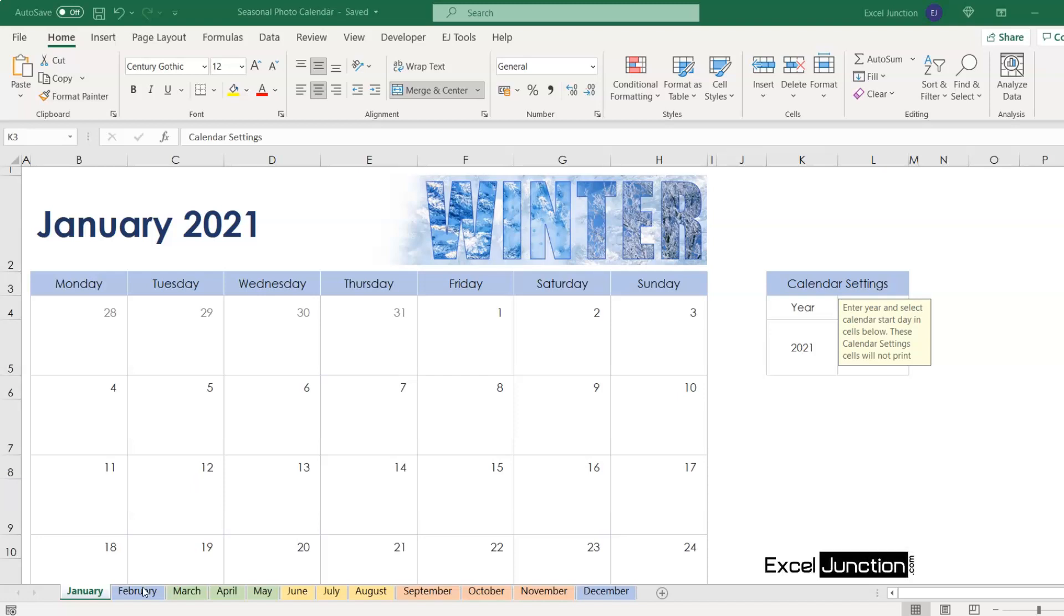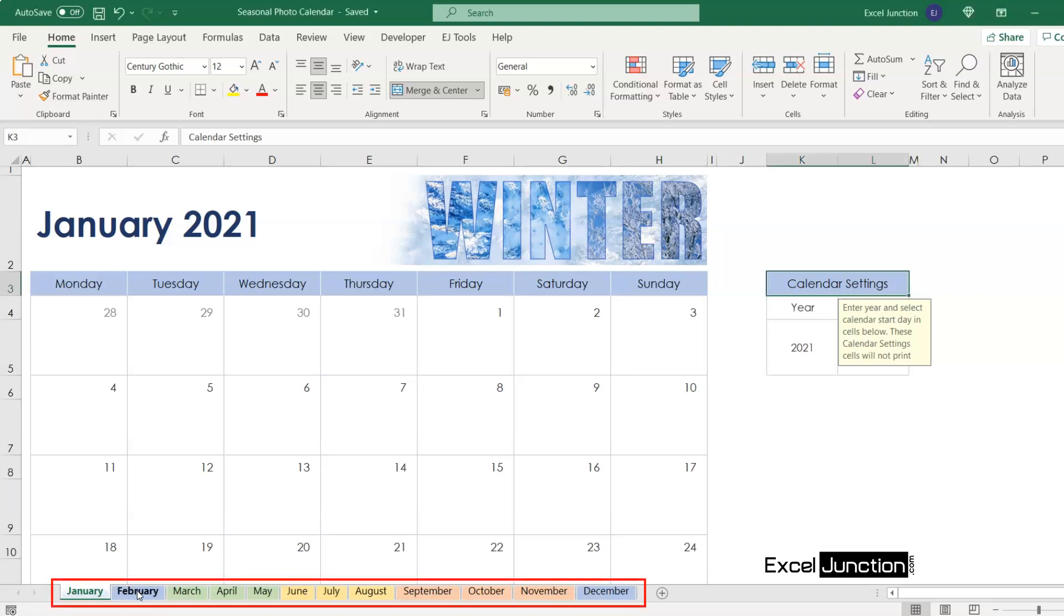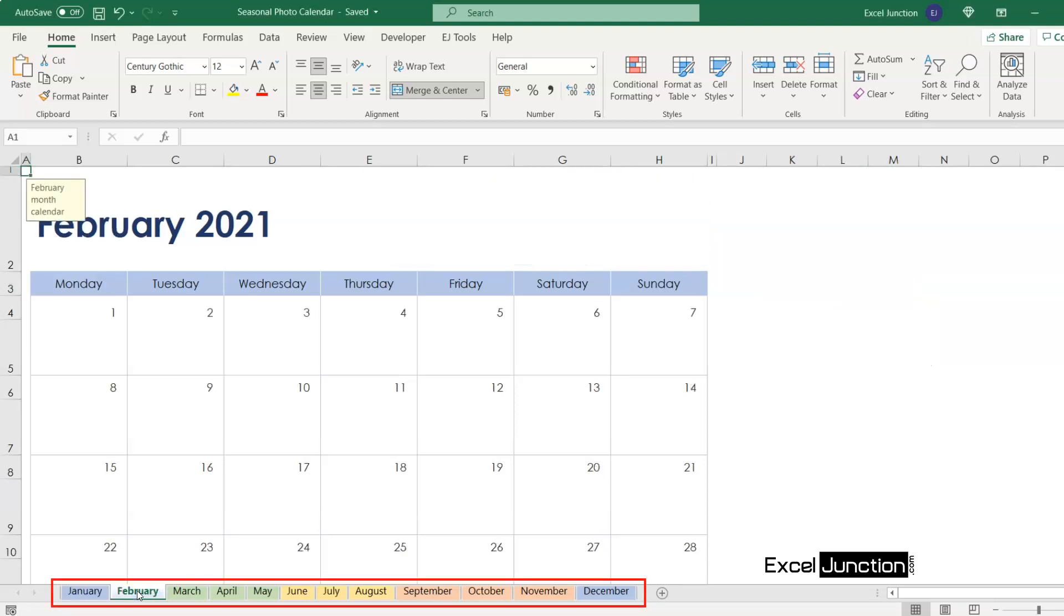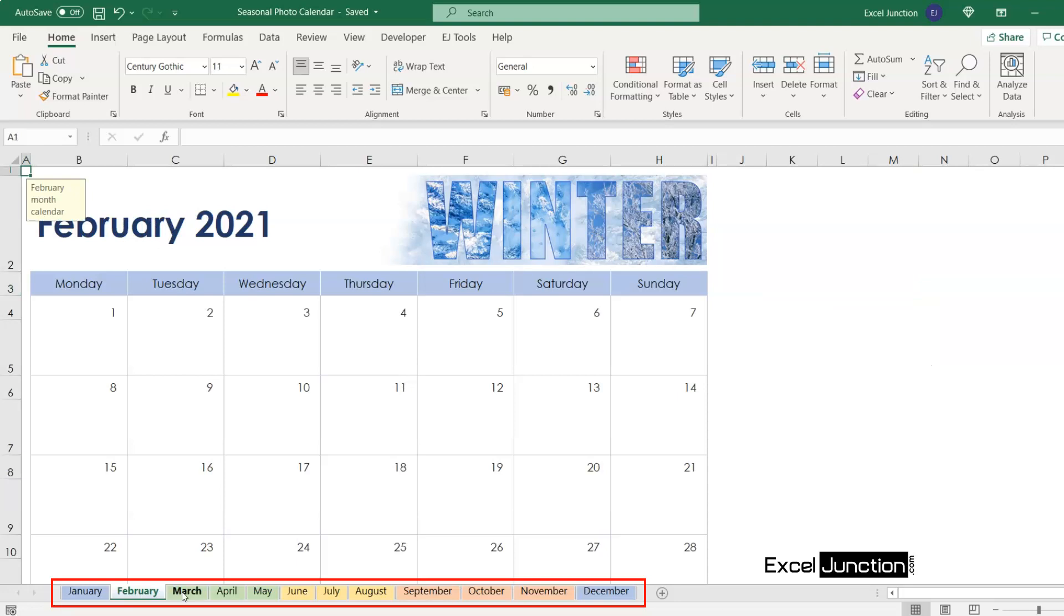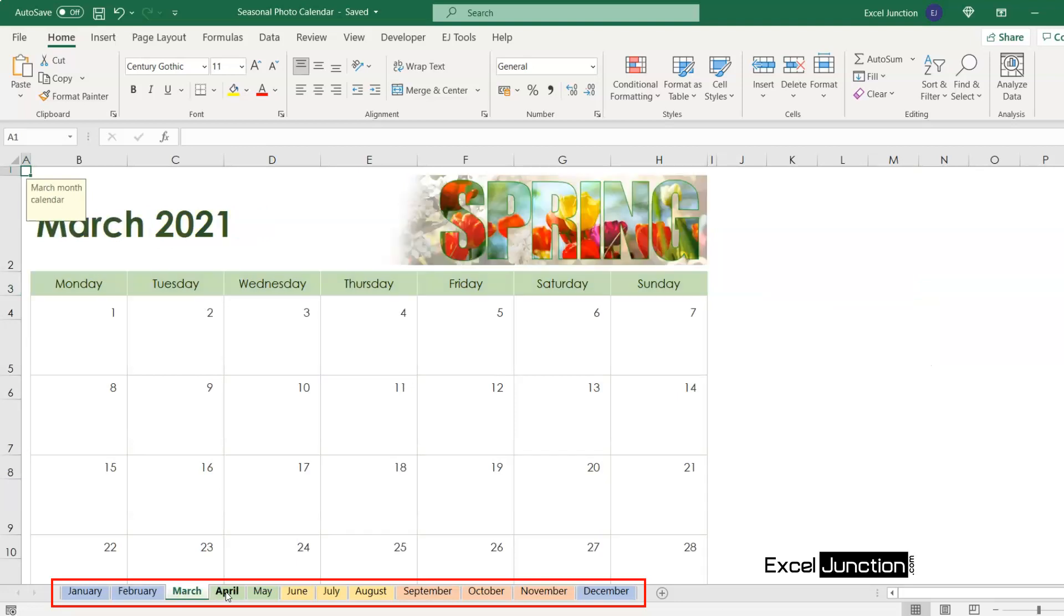So let's have a look at our workbook, which is a seasonal photo calendar, comprising of 12 worksheets, each one displaying the respective month.